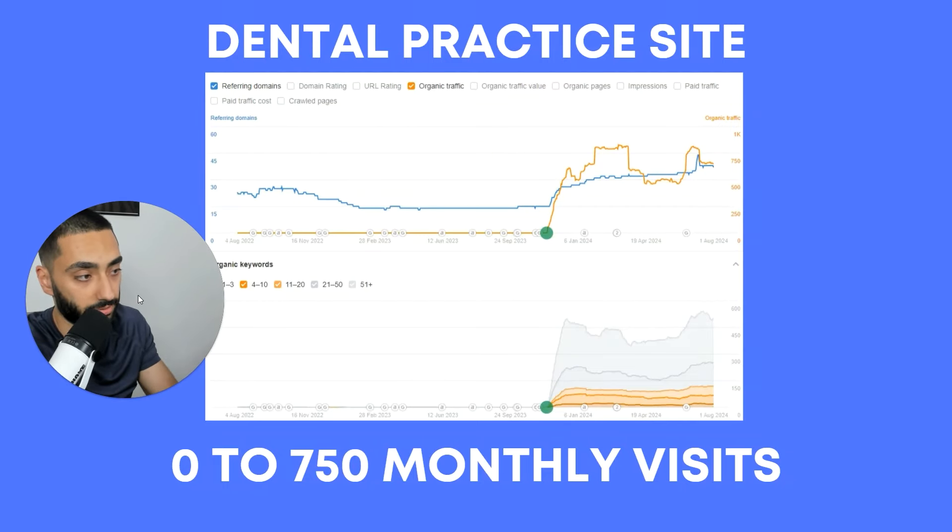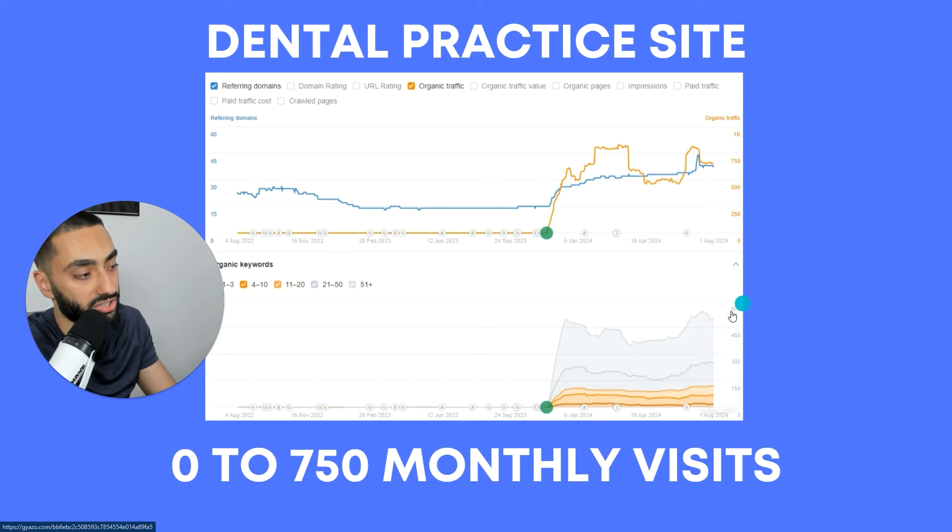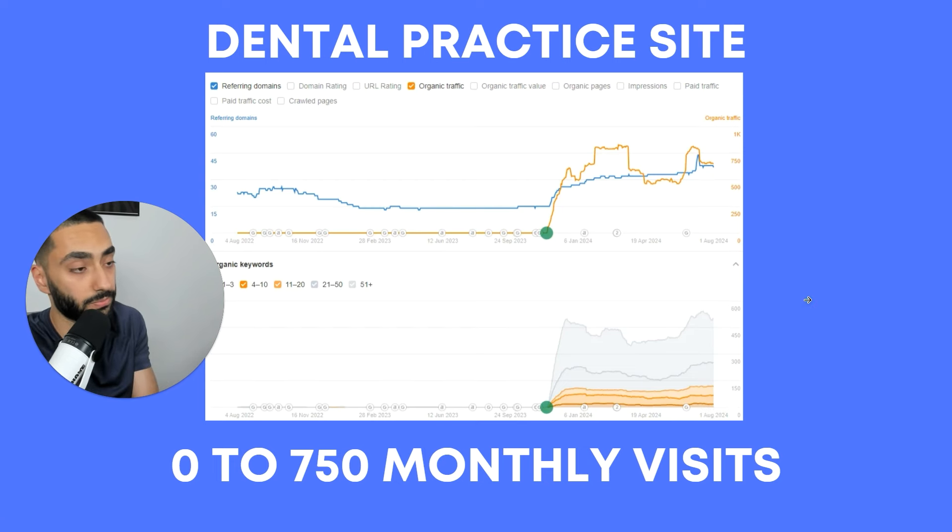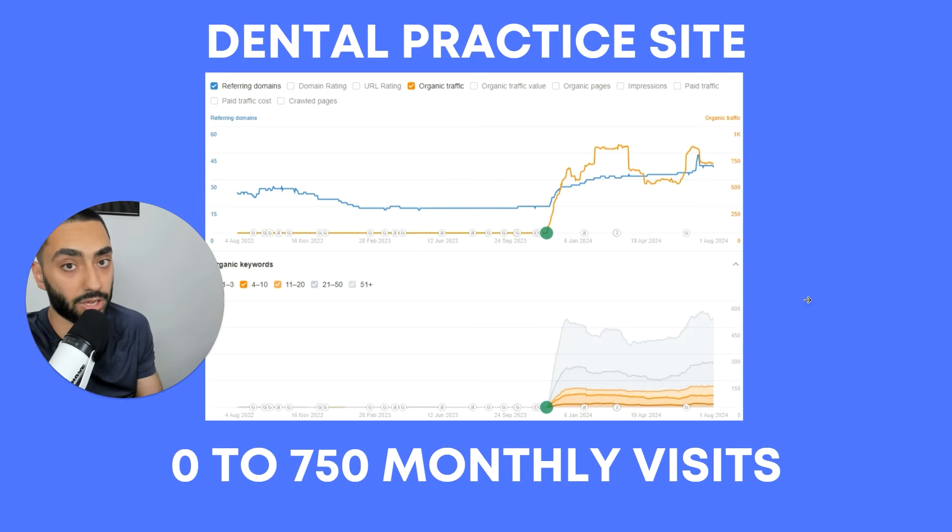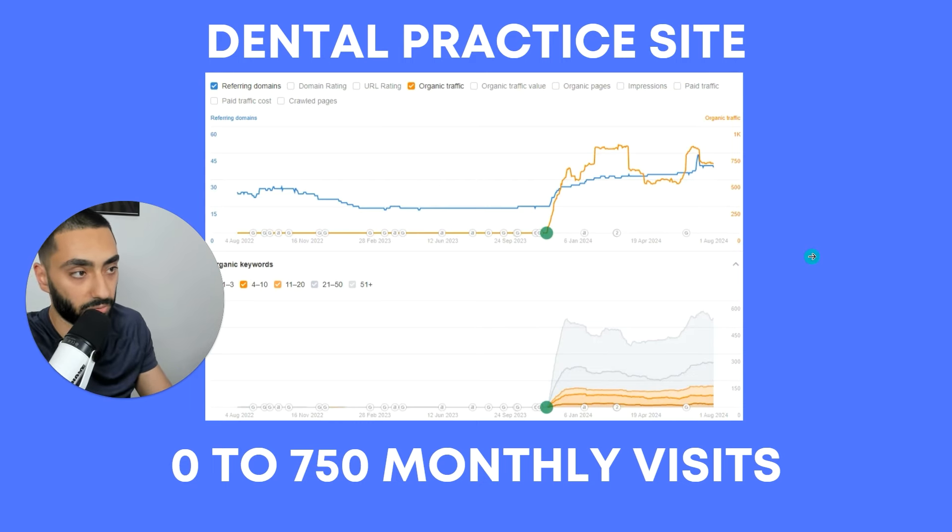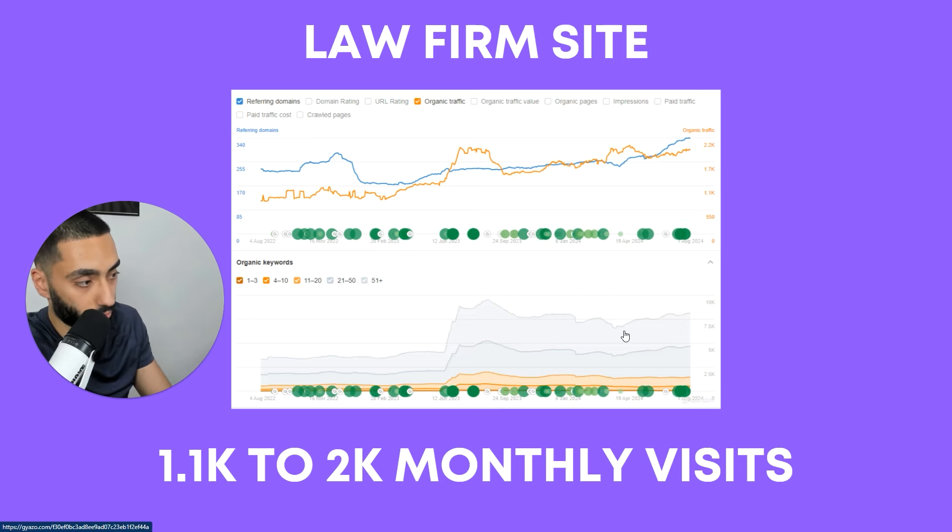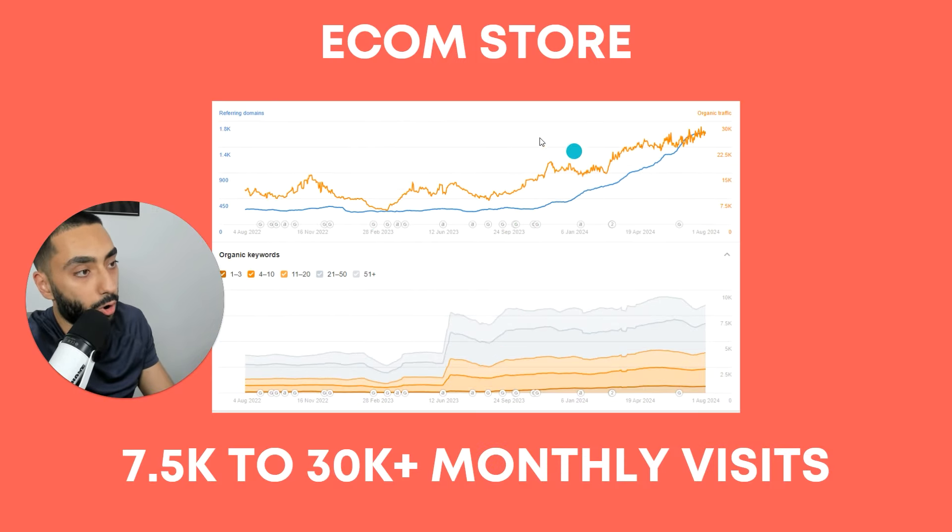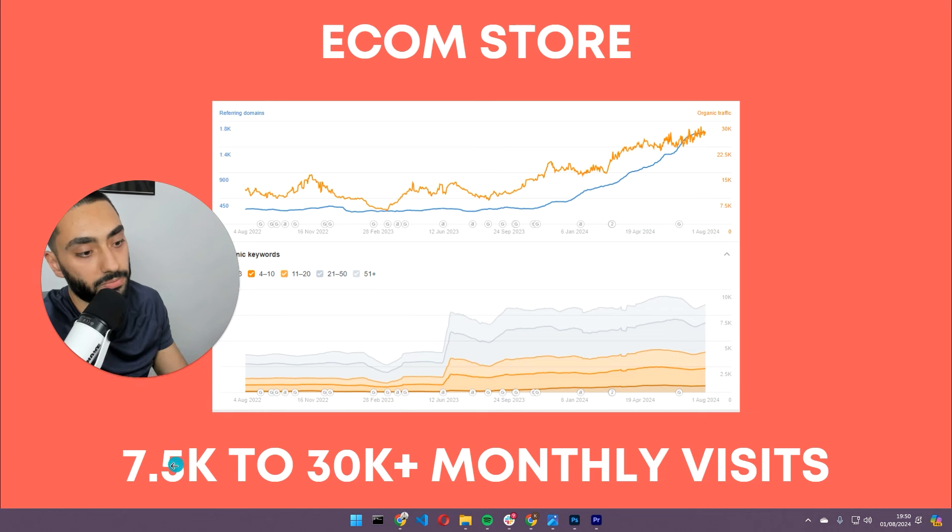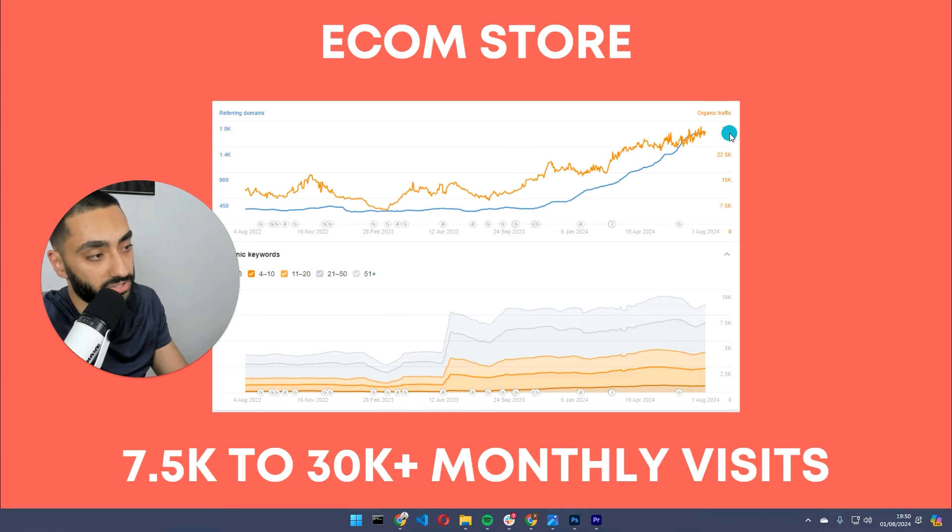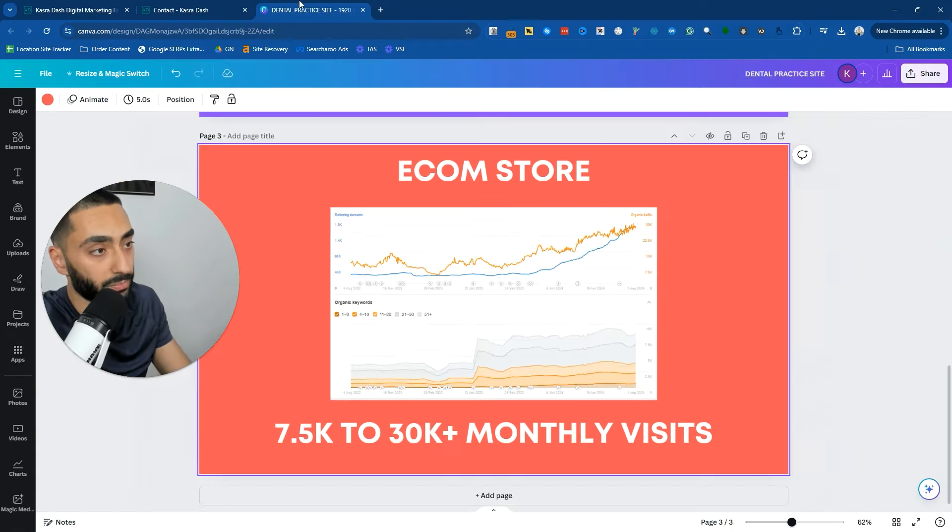Very quickly, if you want results like this dental practice, for example, we took the website from zero monthly visits in November, and they are now getting over 750 monthly visits through to their website. They're actually able to generate their own inquiries for the business, and they aren't relying on third-party agencies to generate them leads like they were before. Or this law firm that we were able to take from 1,100 to just over 2,000 monthly visits. Or this e-commerce store where we were able to grow them from 7,500 to just over 30,000 monthly visits to their website, generating a lot of sales.